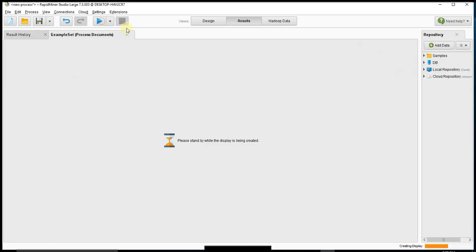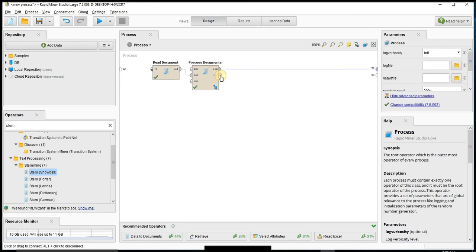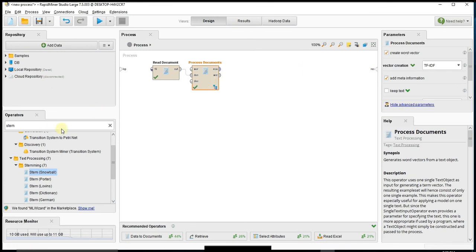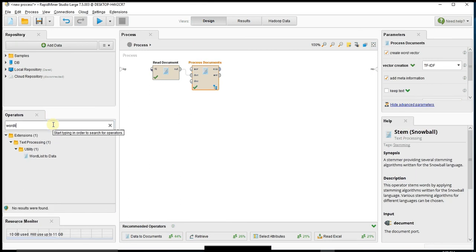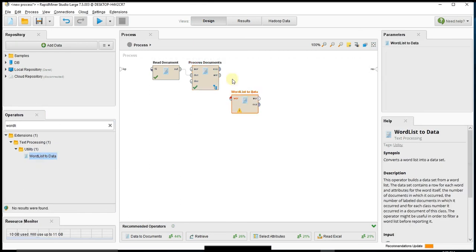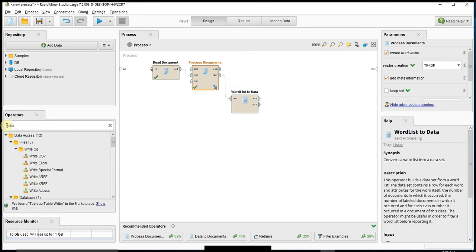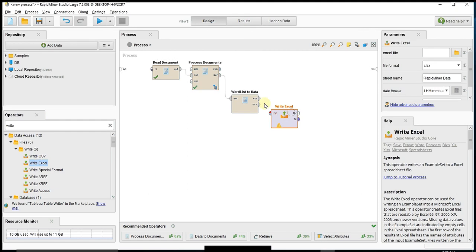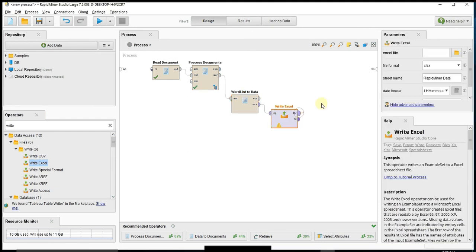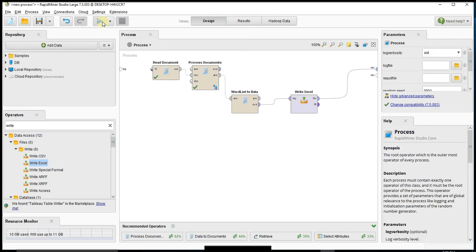So if I run this, I have my file, everything's output - that's my example set. These are my words. This is really what we're trying to get to. I don't need this one here, but I do need my word list to data because I want to drop this into an Excel file. So then I'm going to do write Excel and pass the throughput up to my output. In here I just have to give it a name - Loch Ness words.